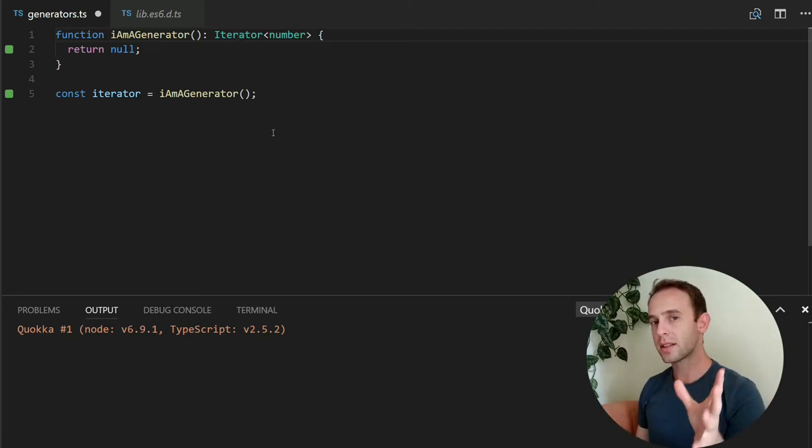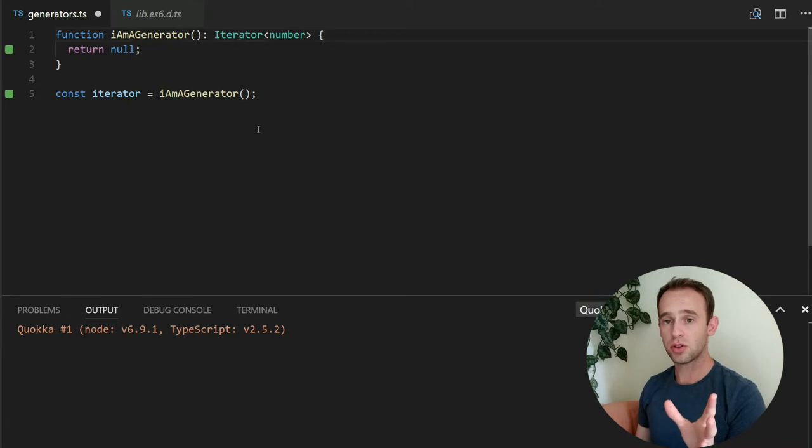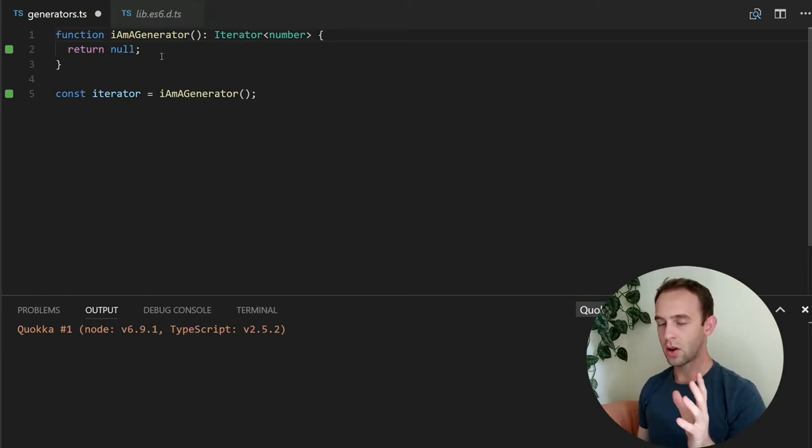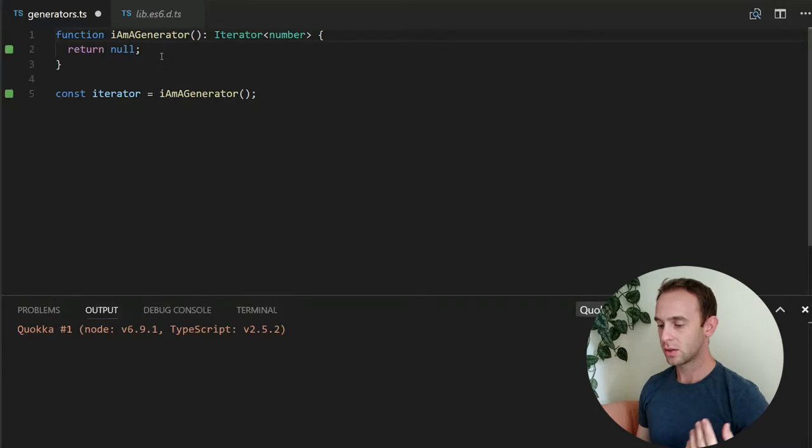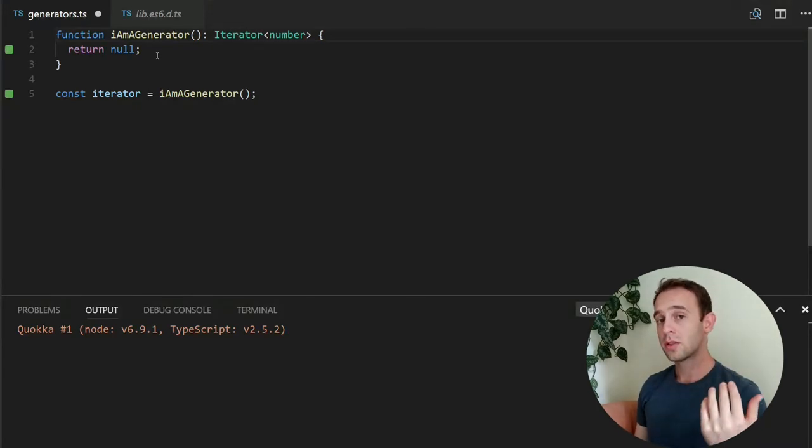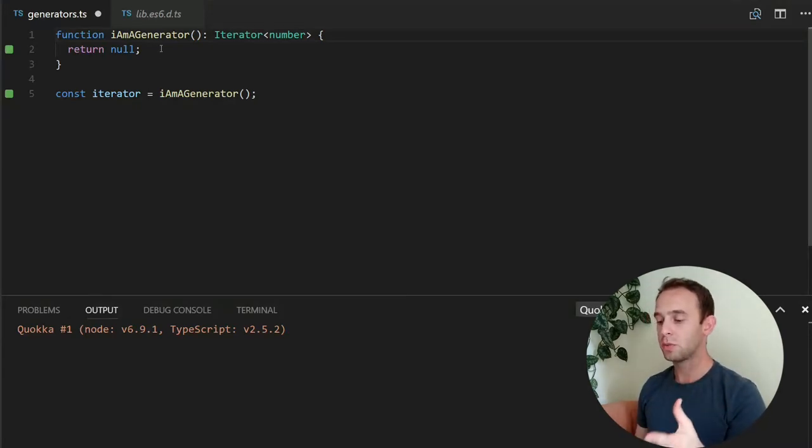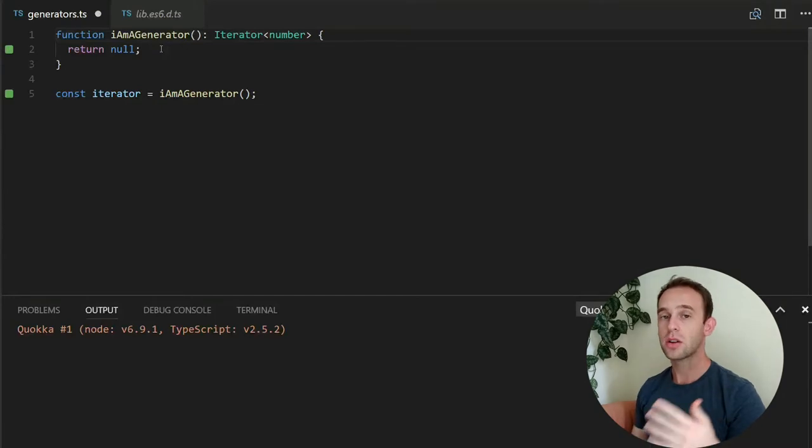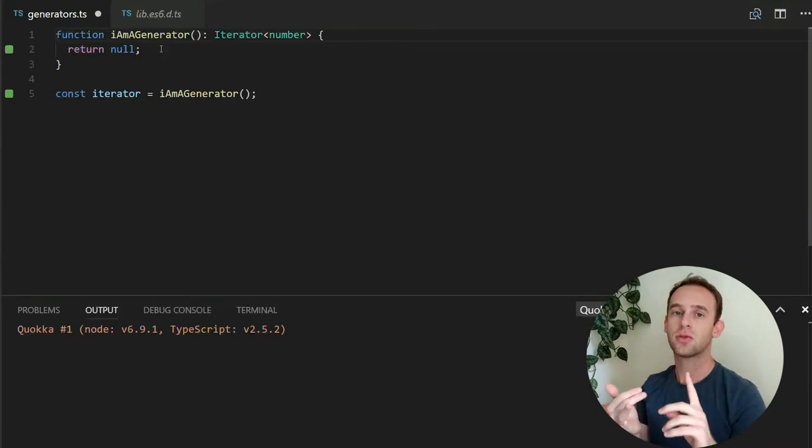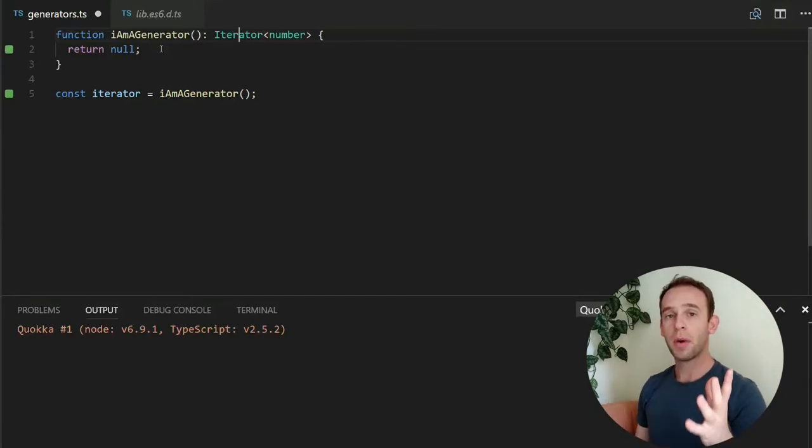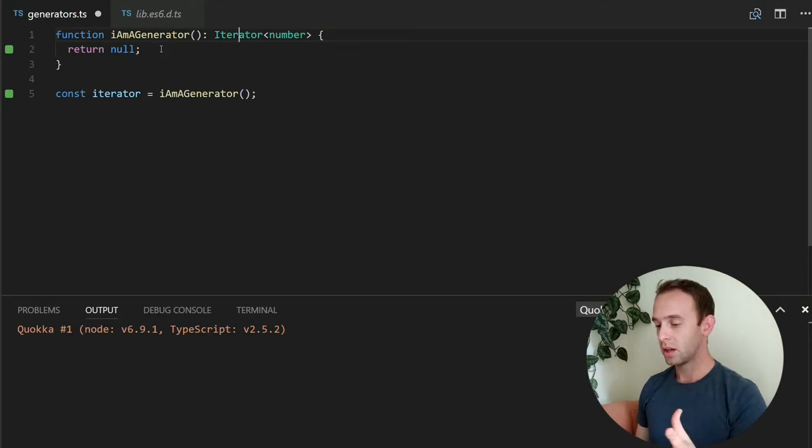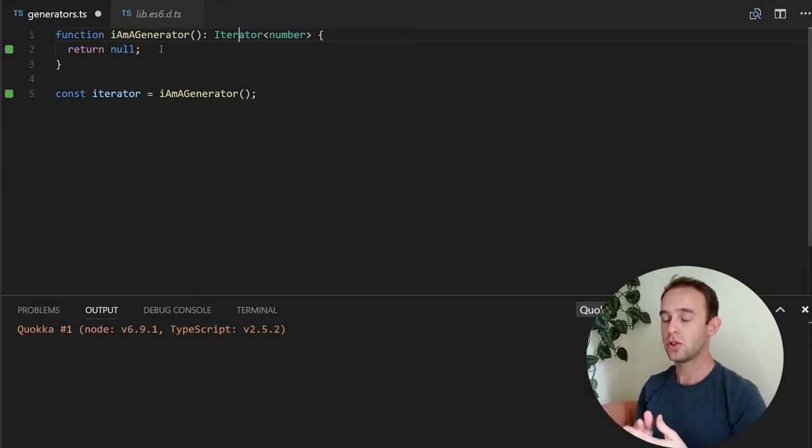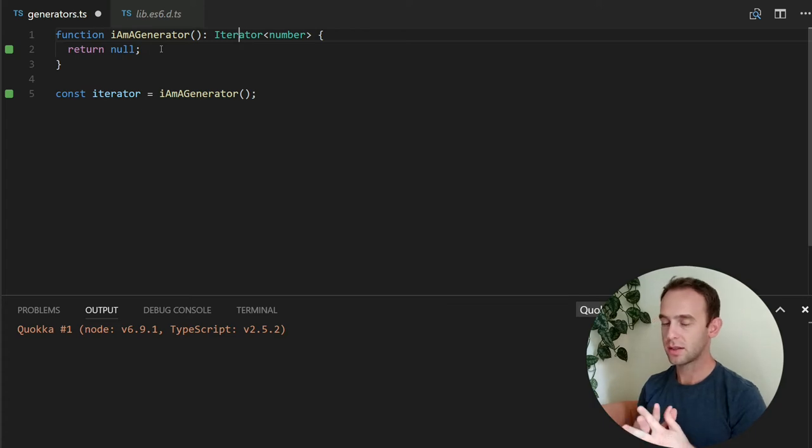So let's look at an example of a simple generator and how we can build it very simply. The straightforward implementation of it would be actually to create an object with all those next, returns and throws functions. But there is a built-in mechanism, which is built-in TypeScript, well, in JavaScript, since ECMAScript 6.